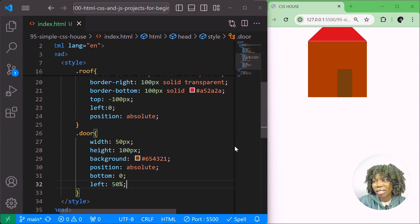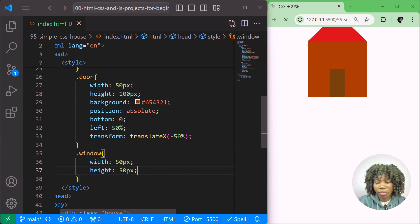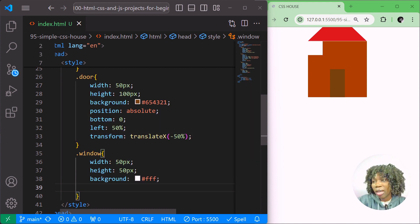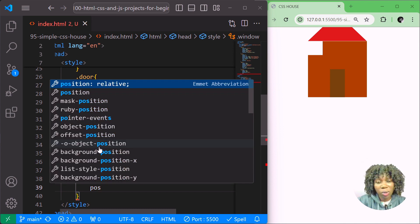That's our door. Now let's style the window. I'll give it a width of 50 pixels, height of 50 pixels, and a white background (#fff). I'll position it absolute with top 20 pixels and left 20 pixels, and give it a border of 2px solid black (#000).